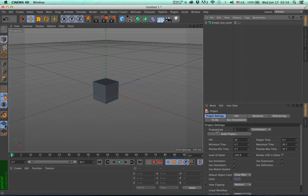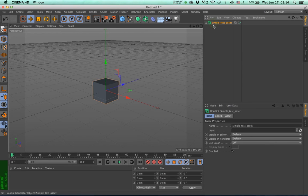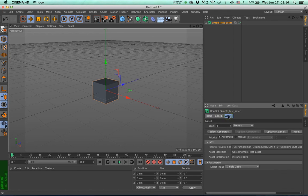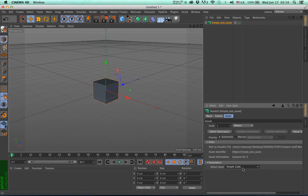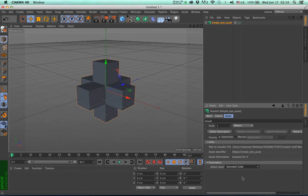Select the Generator, go to the Attributes Manager, click on the Asset tab, and at the bottom you will see a menu named Select Input. Select between Simple Cube and Extruded Cube, and you should see the cube switch to an extruded cube in the viewport.